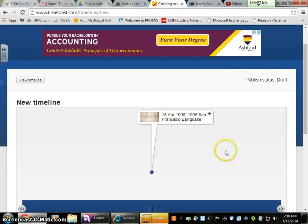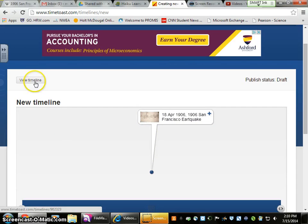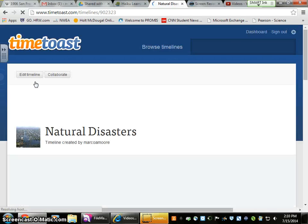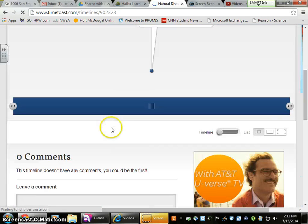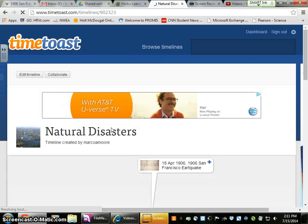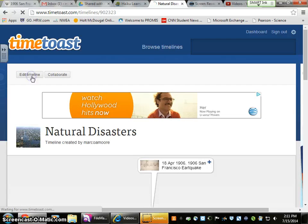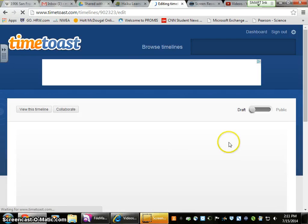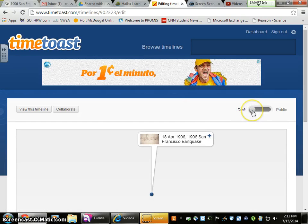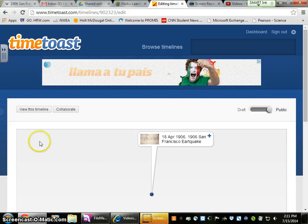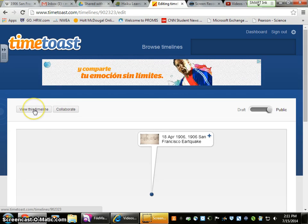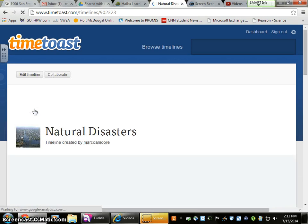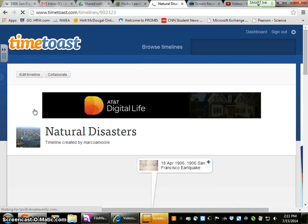Once you're done completing all five of your disasters, you're going to want to go to View Timeline. Then come back to Edit Timeline once you've viewed it. You're going to want to change this from Draft to Public — it'll scoot right over to Public. Then go back to View Timeline.